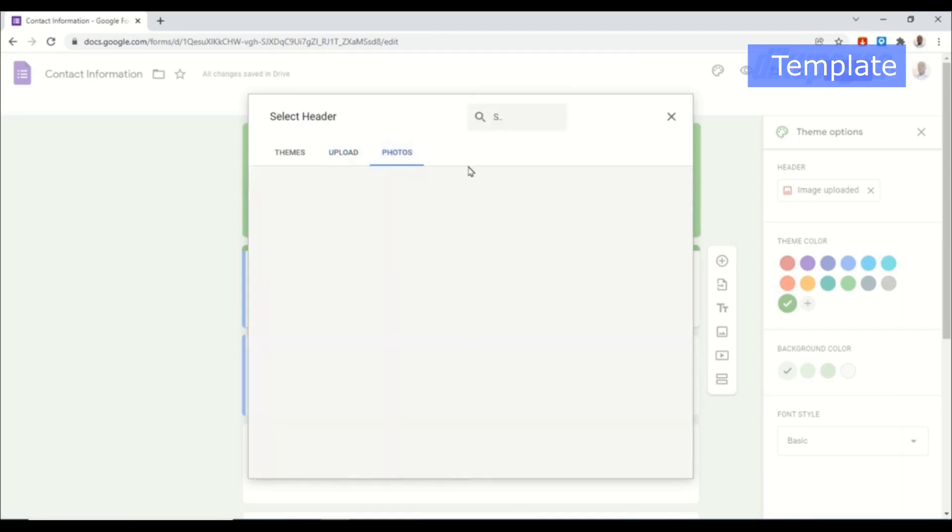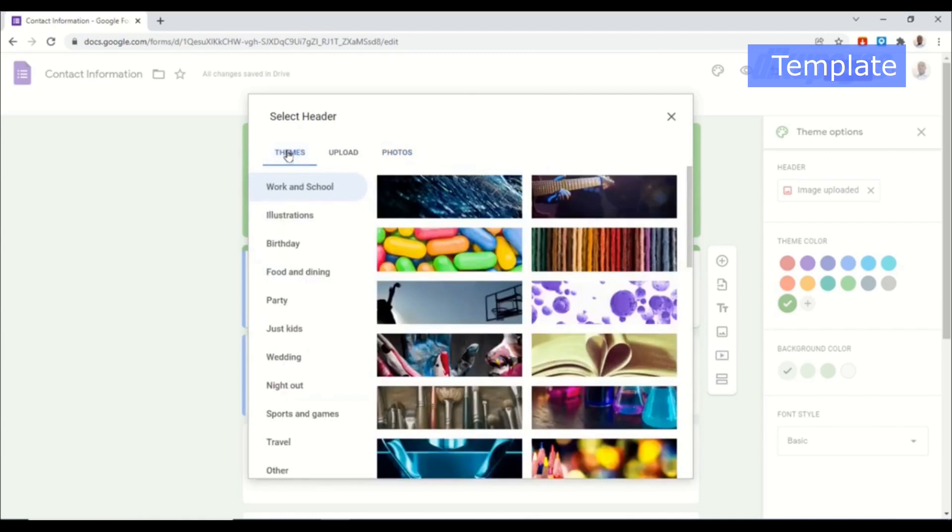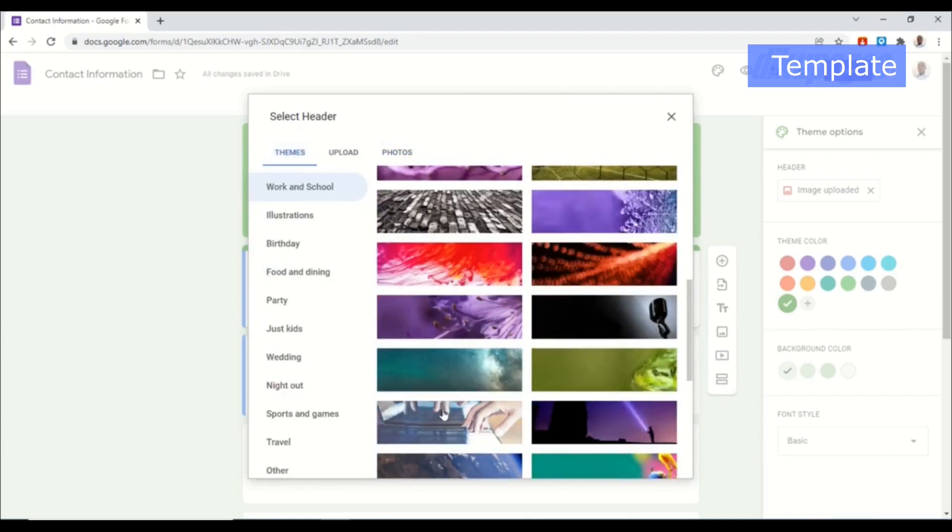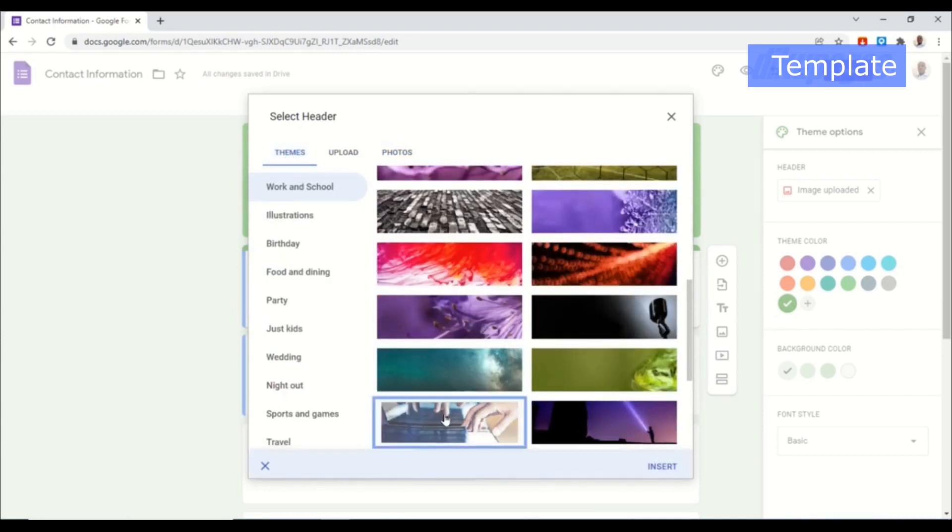For this tutorial I'm going to go ahead to themes and I'll choose any of these images. I'll go ahead and choose this.